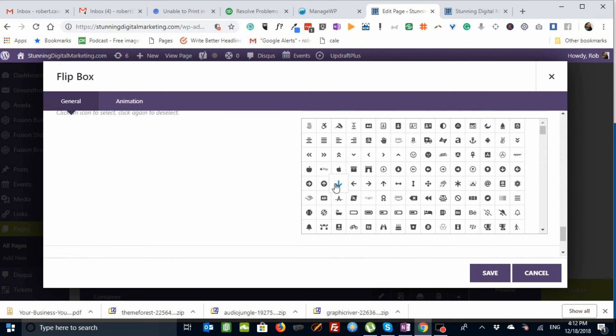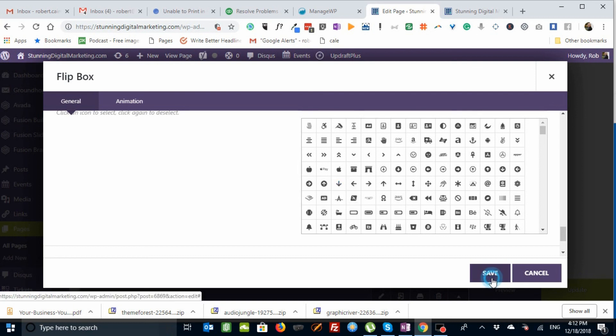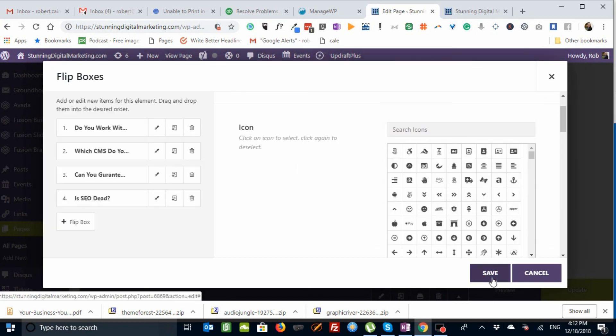That's how you create a flip box in Avada to benefit to the Avada page builder. As always, Rob Cairns, StunningDigitalMarketing.com. For the best in your digital marketing needs, with a quick tutorial showing you on the live site on StunningDigitalMarketing.com, how the flip boxes are set up, and how you edit them and change them. Have a great day, everybody. Bye for now.